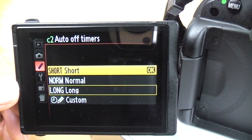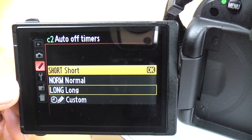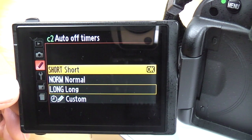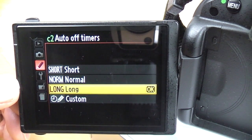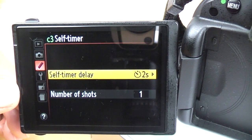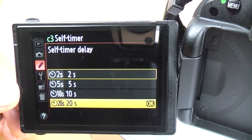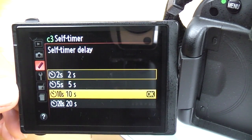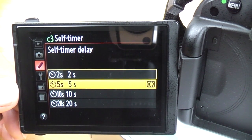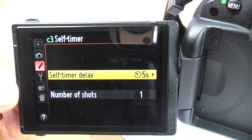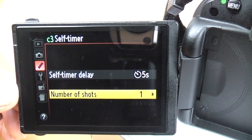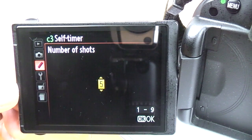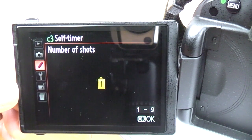Auto off timers: you've got short, normal, and long — this tells the camera how long to keep the monitor on and when to put the camera into standby. Obviously it saves battery on short. Self timer: there are a number of different settings. On the info screen you can only set the self timer to whatever you've set here, so you need to set it here first. Five seconds is usually about right. You can also change how many shots the camera takes when fired through the self timer, which is pretty cool.